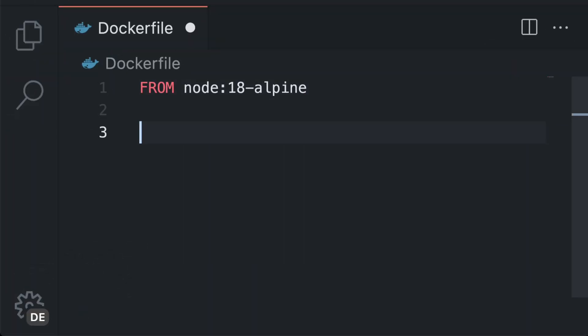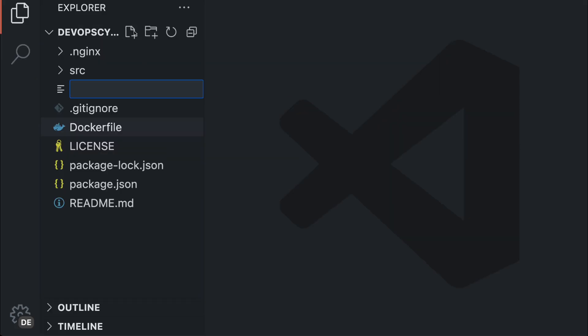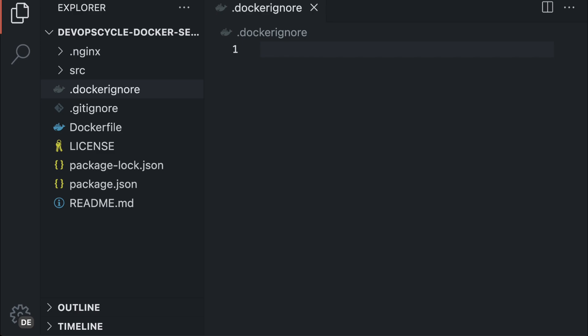Next we will use COPY to, yes you guessed it, copy everything we want from our host machine to our new image. This could be a single file, directories or the whole source code of our application. If we want to ignore any files or directories we can simply create a .dockerignore file and list them all there.